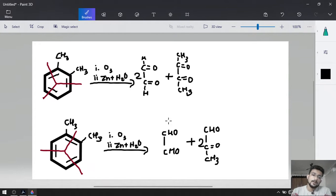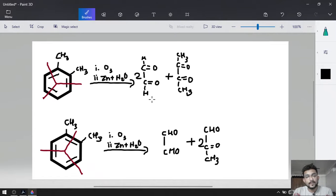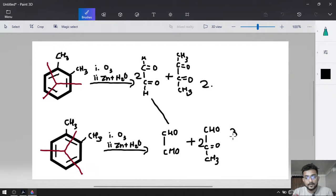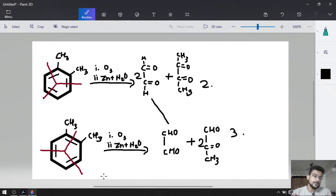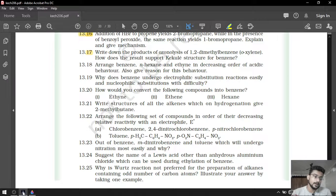Total three different products will be there: one will be glyoxime, another will be dimethylglyoxime, and the third will be methylglyoxime by the ozonolysis. That was question number 17.